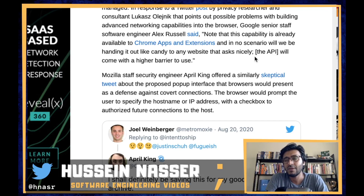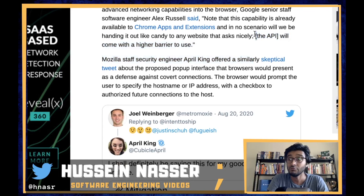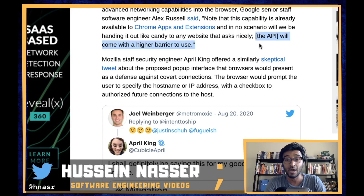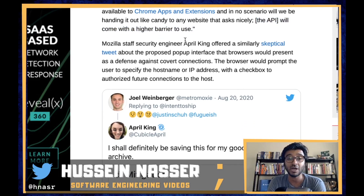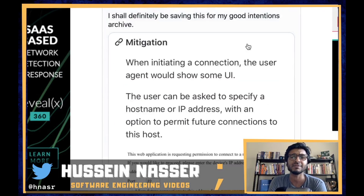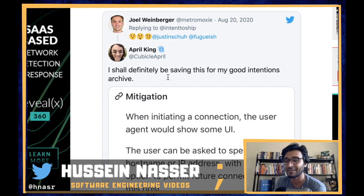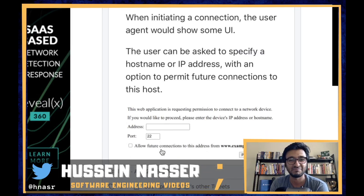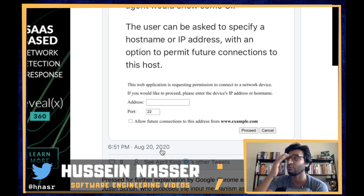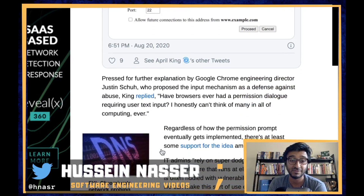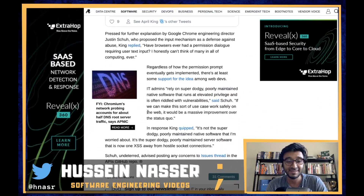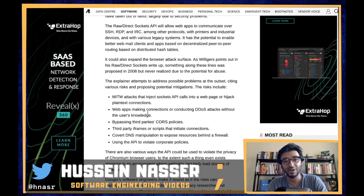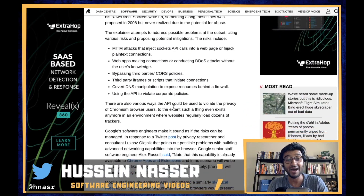If the user knows about it and accepts it, let the user choose whatever they want. A Mozilla staff security engineer — I follow her and I love her tweets — was skeptical, saying she'd be saving this for her 'good intentions archive.' There's also a demo showing you can put in an address and connect via SSH as long as you build the SSH protocol, and people will flood to build all kinds of protocols on top of this.